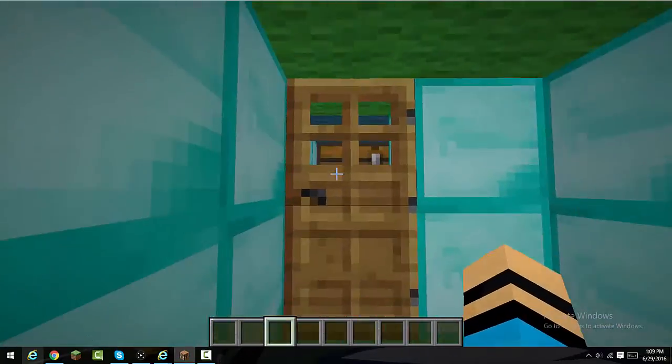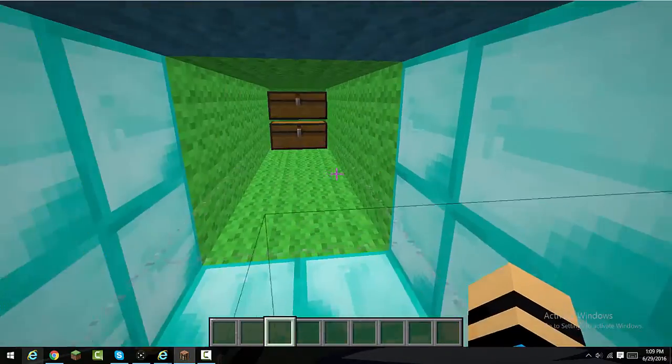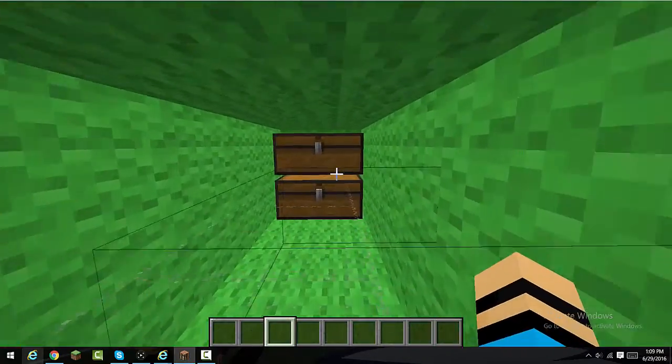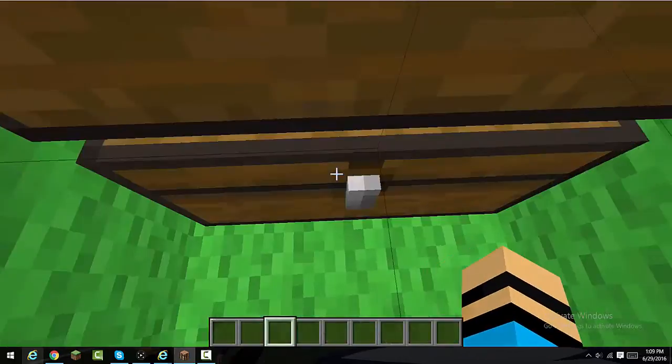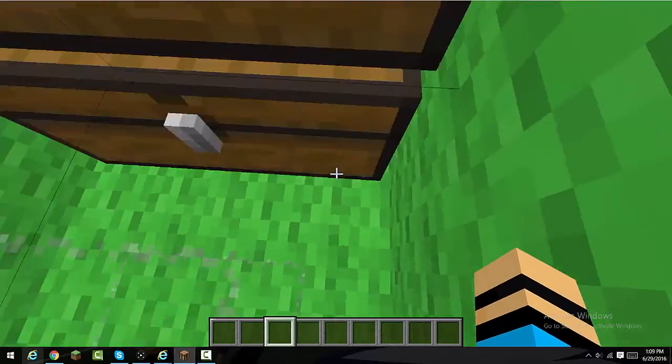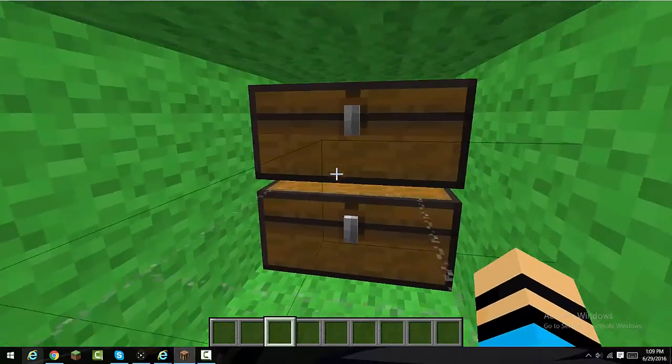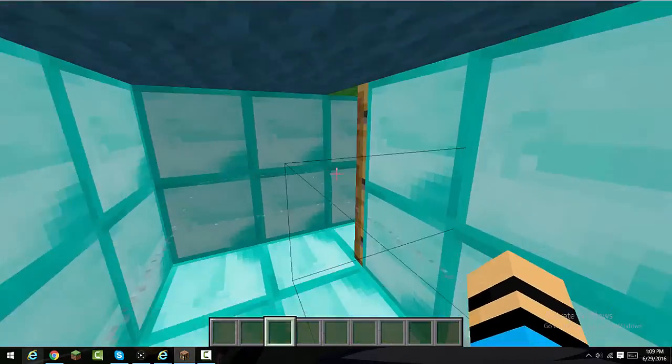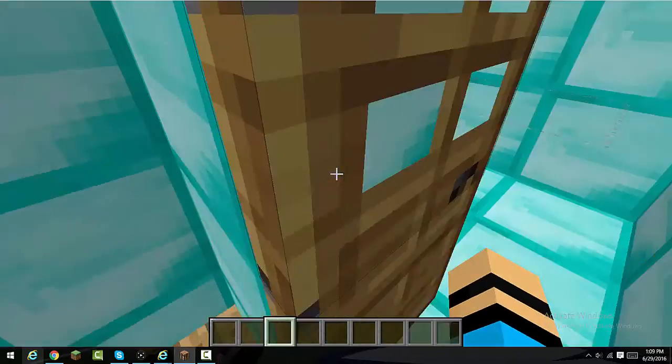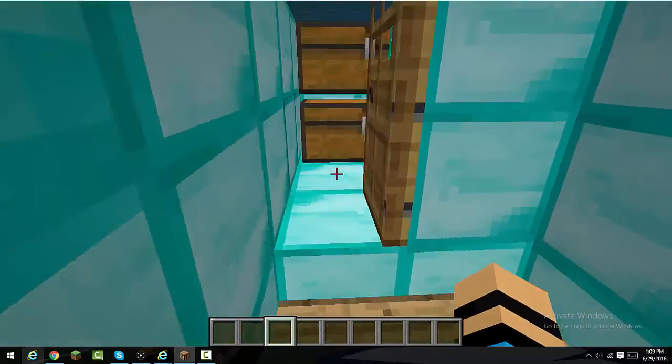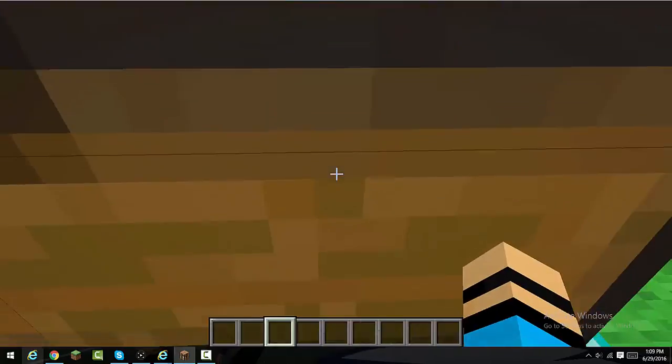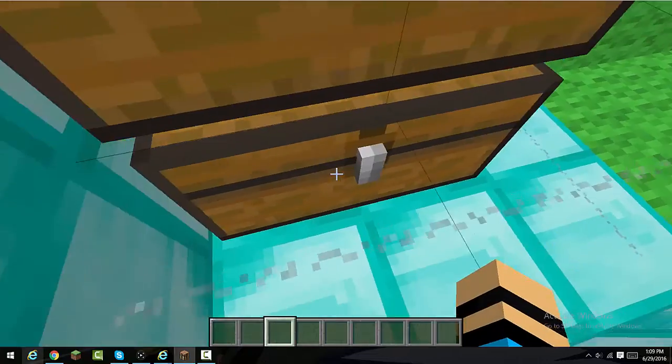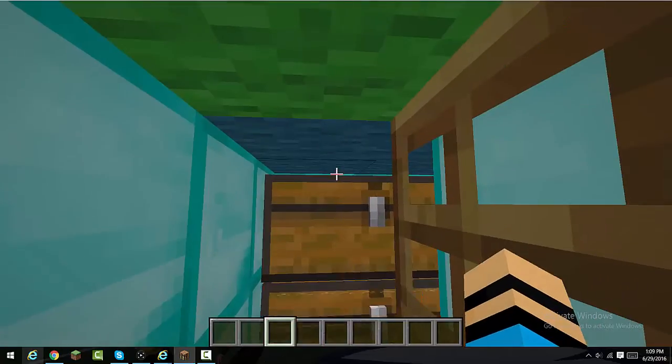And then these two rooms, these are storages. So, this one's way back here. So, you can just put anything in these chests. So, yeah, and then this one, it's closer. So, you can just go here, open them.